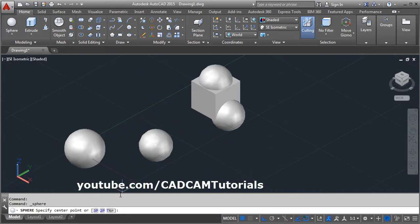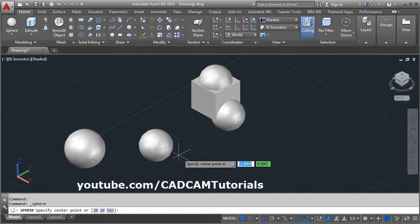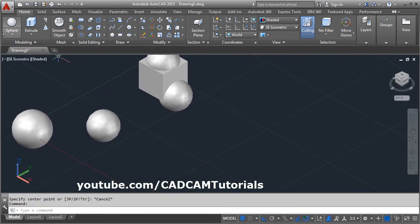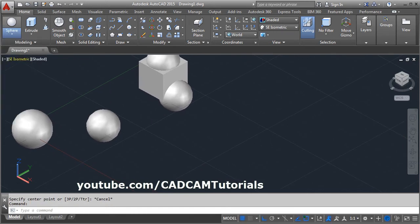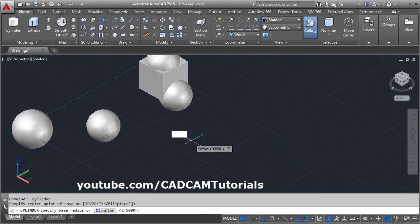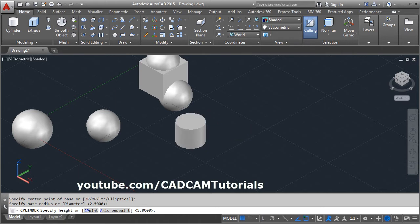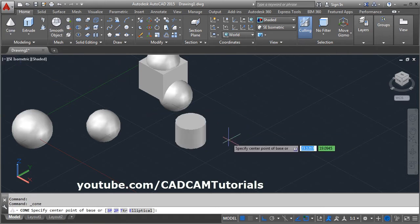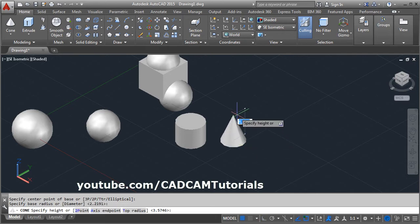Again, sphere. Then next is tan tan radius, if you want to create a sphere touching to circular object. I will create 2 circular objects. I will create 1 cylinder and 1 cone. Give the center point, radius, and height.